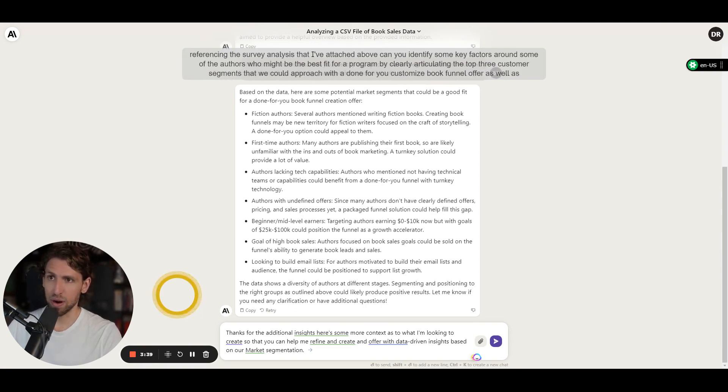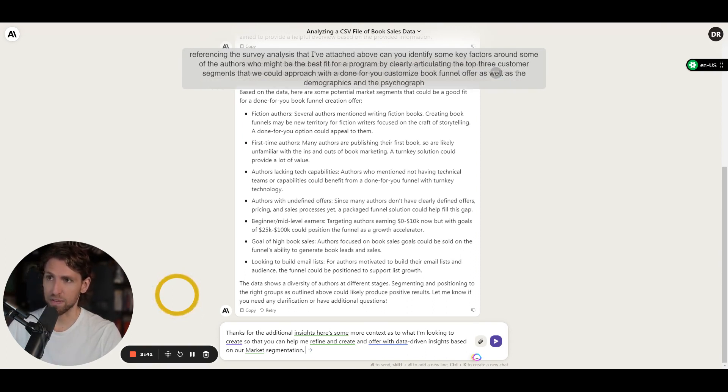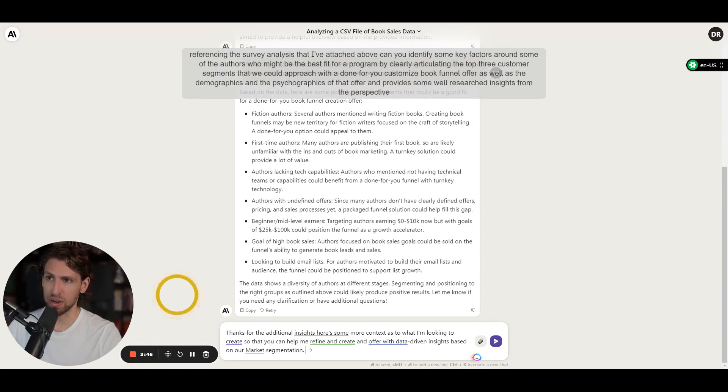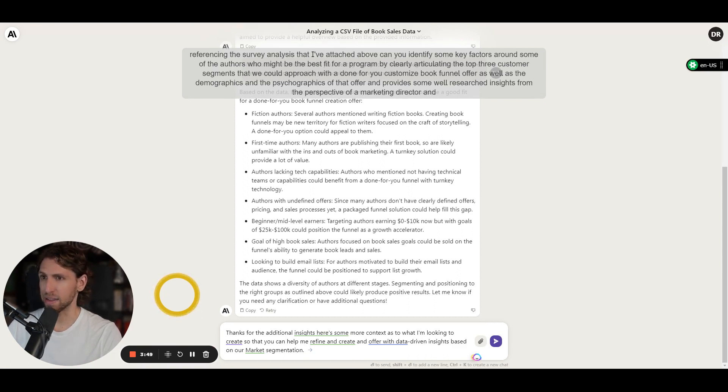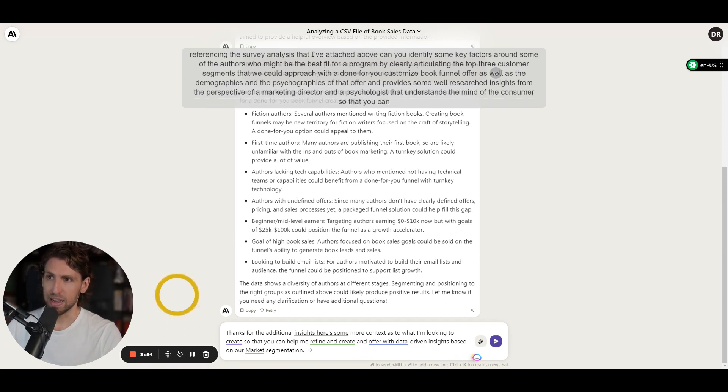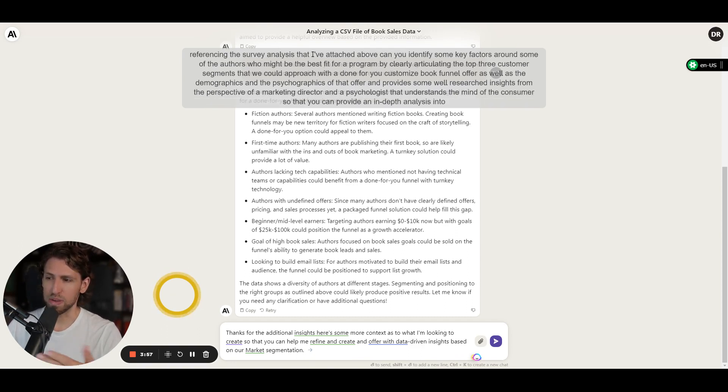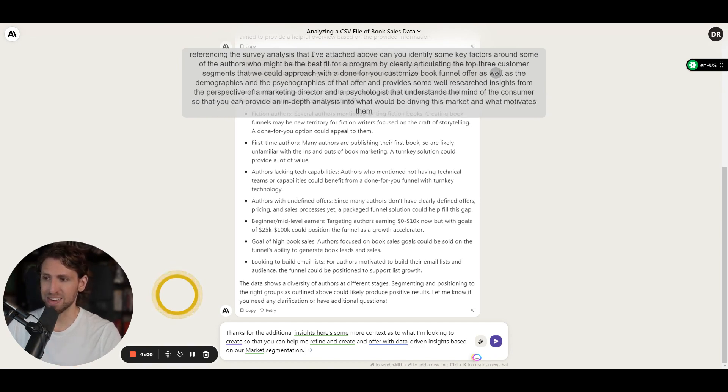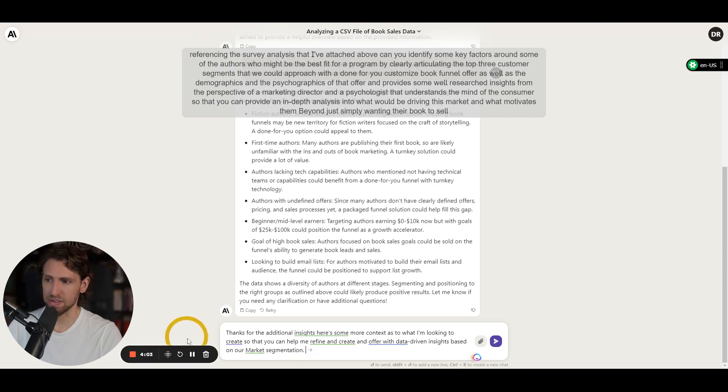As well as the demographics and the psychographics of that offer, and provide some well-researched insights from the perspective of a marketing director and a psychologist that understands the mind of the consumer so that you can provide an in-depth analysis into what would be driving this market and what motivates them beyond just simply wanting their book to sell more copies.